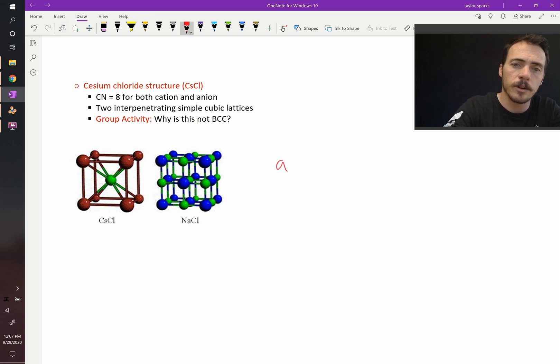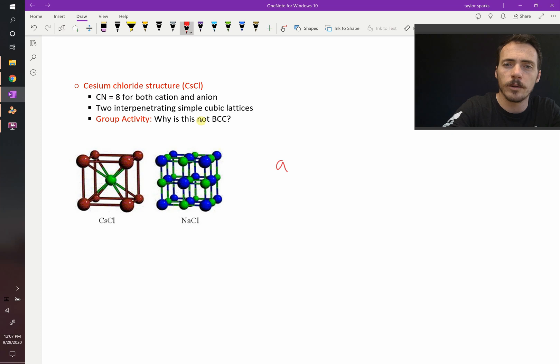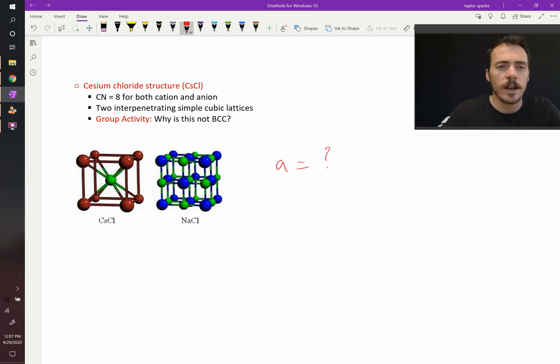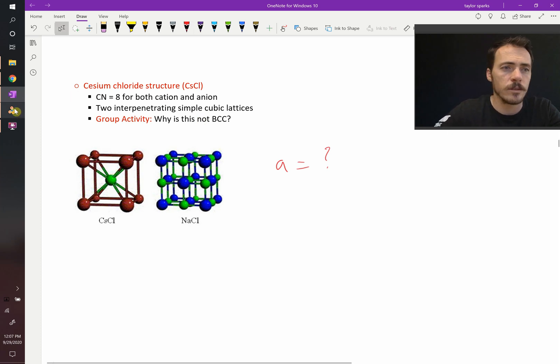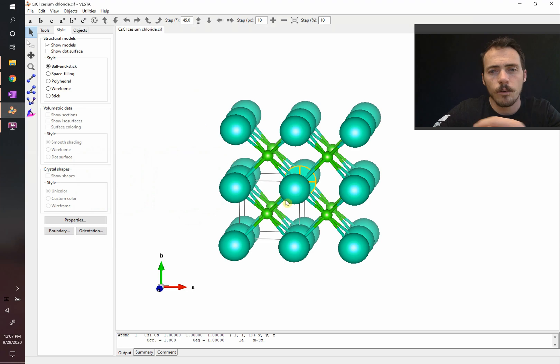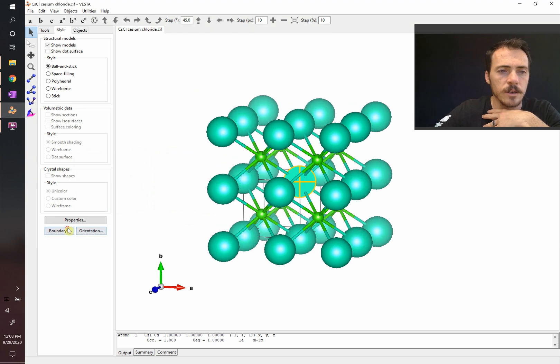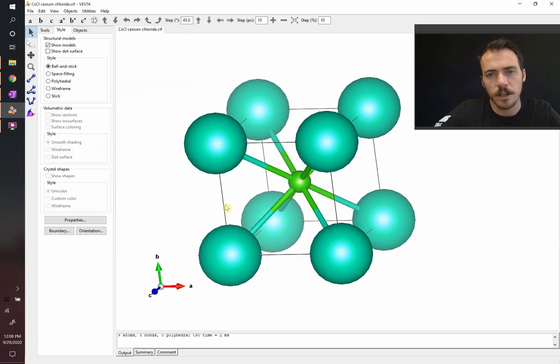So, the lattice parameter A, in this case, what would it be related to? Well, to answer that question, we should look at where they are touching in the crystal structure. Where does it look like they're touching here? Let's go back to a single unit cell.